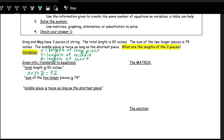The next part says the sum of the two longer pieces is 79 inches. Translating words into math: 'total' means adding everything, and 'is' almost always means equals. The two longer pieces are x and y, so the sum, x plus y, equals 79.